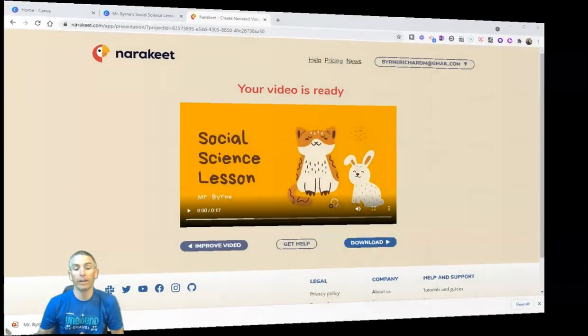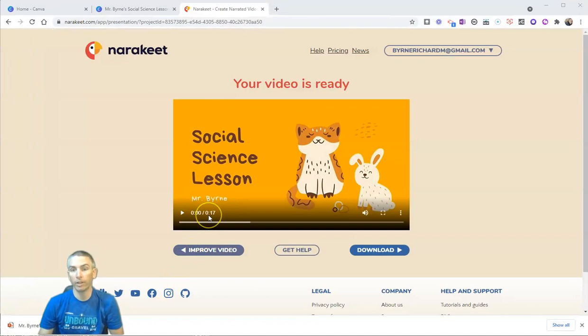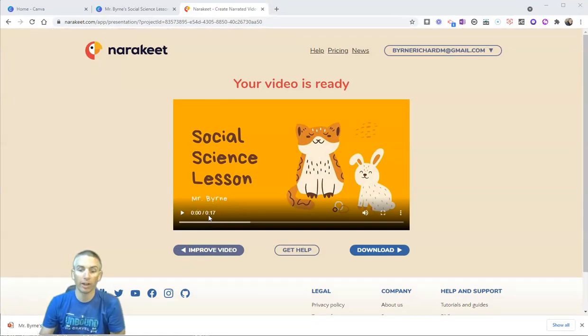All right, so after a minute, it has created this 17-second video. Again, I only used three slides, so it's a pretty short video.